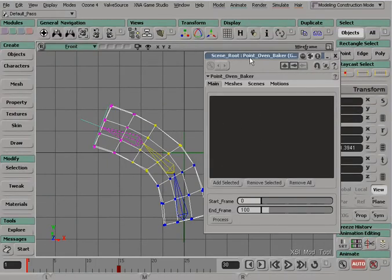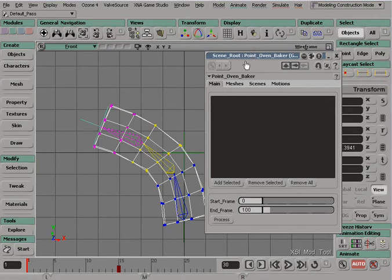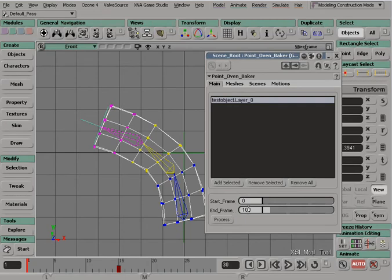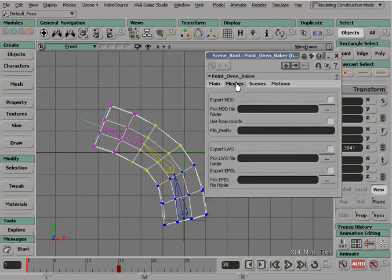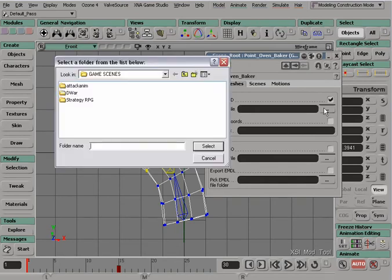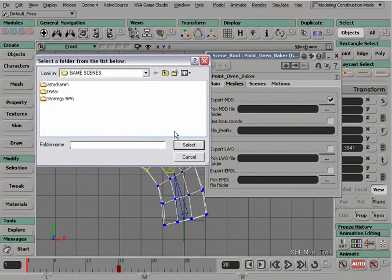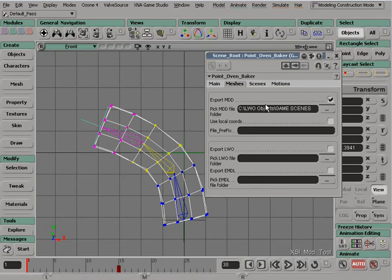And then we have to add the meshes that we're going to export the animation for here. So we'll just say Add Selected. And the next thing is we want to set the number of frames that we have in our animation. That's 30. And then under the Meshes tab, checkmark Export MDD. And pick MDD File Folder. So we're going to just pick this folder, which is the same one that we had before. Select.